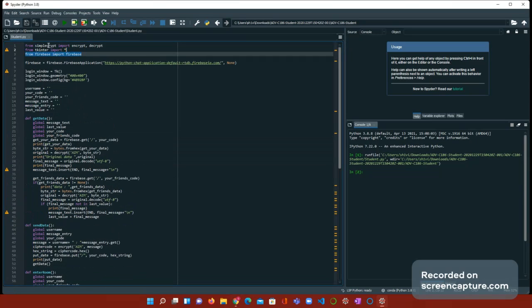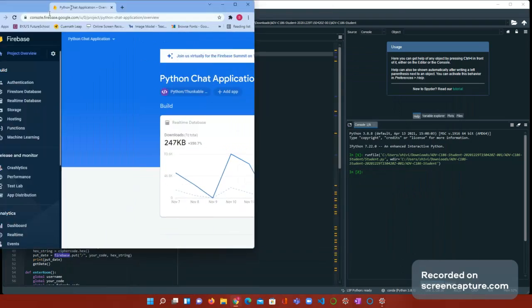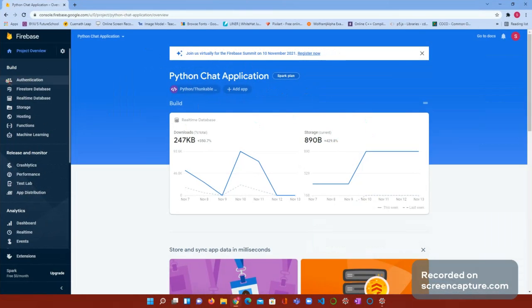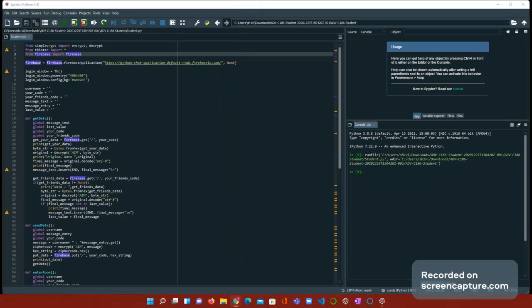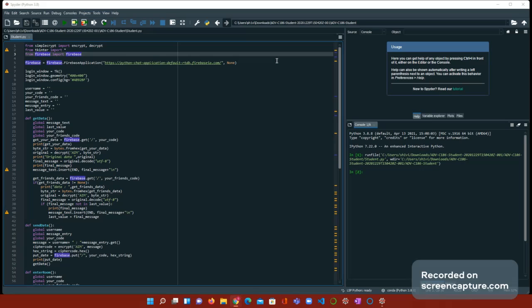So first, we have to import these three libraries. From SimpleCrypt, import encrypt and decrypt, obviously, because we're going to be using them. From tkinter import, and from Firebase, import Firebase. Because we're going to be using Firebase. So now, we have to put this line. Remember how in Thunkable, we used the API key to put the link to the Firebase? That's exactly what we're doing here. We're putting the link to the Firebase, just like in Thunkable.